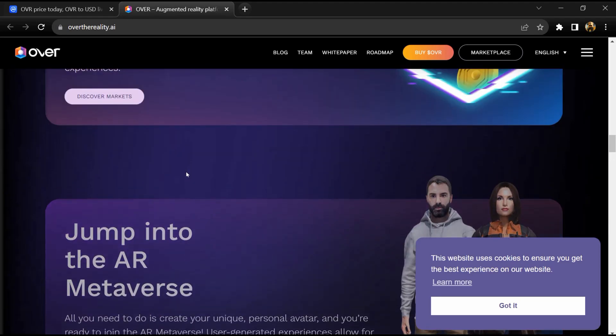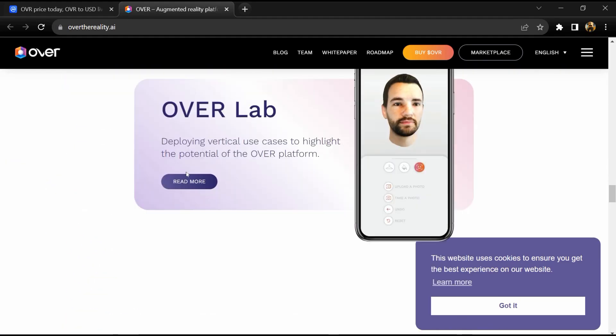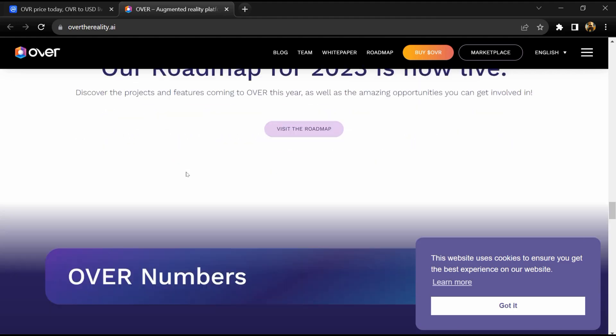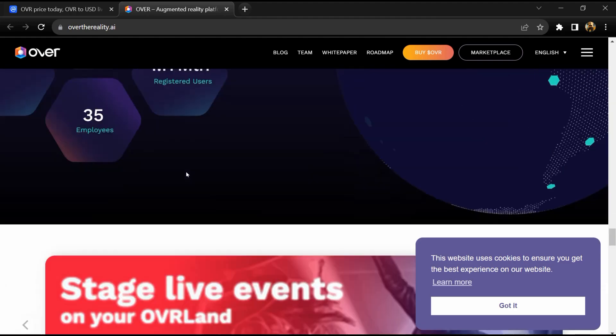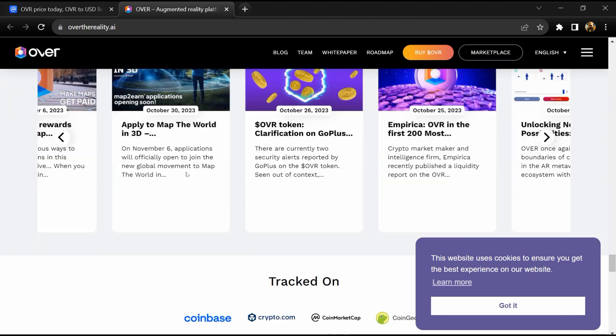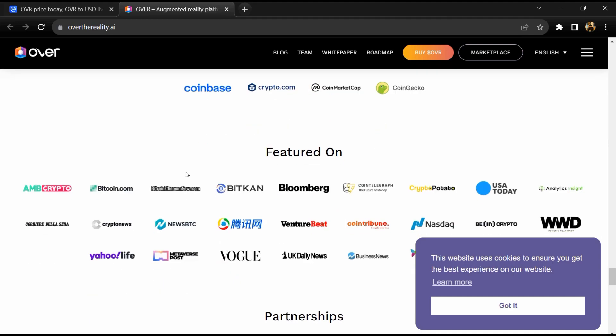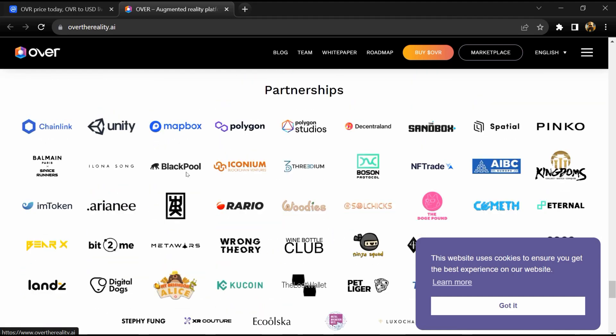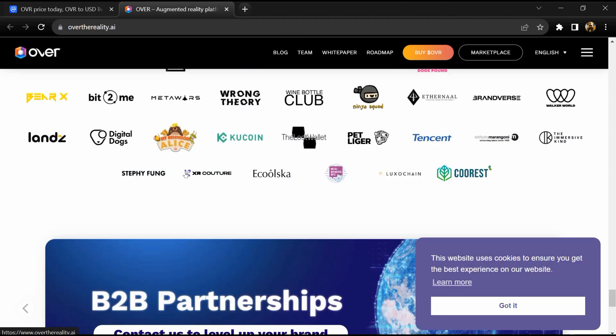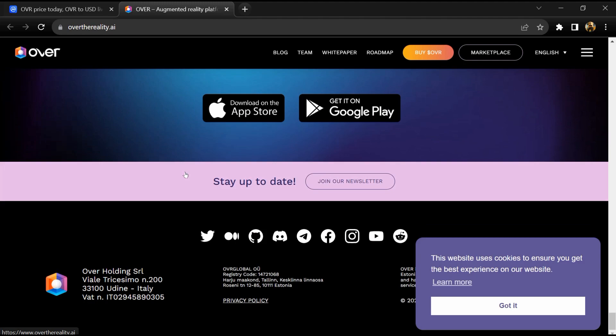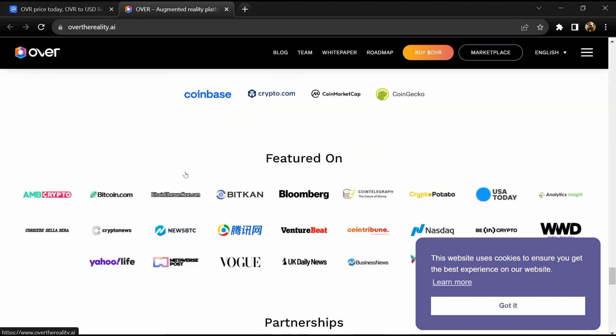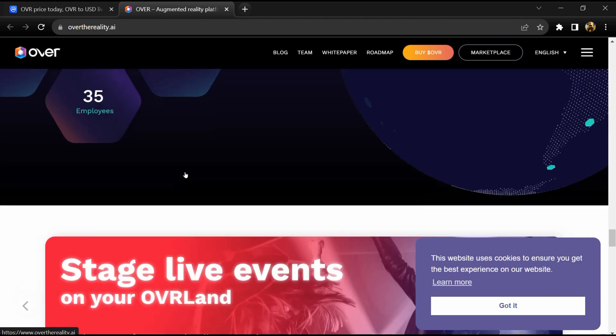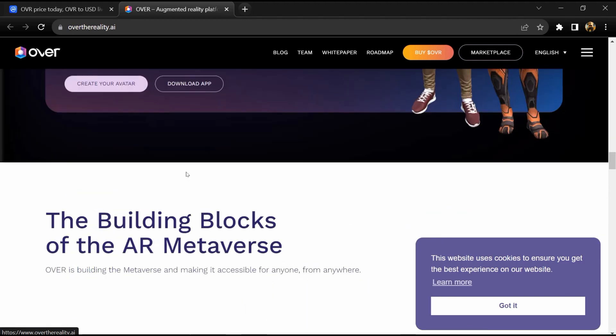The physical world becomes a space enhanced by endless opportunities for play, socializing, and commerce. Because OVER is built on the Ethereum and Polygon blockchain, creators and brands own and monetize the experiences they add to the OVER ecosystem, heralding a new era for the metaverse.